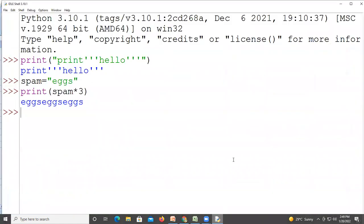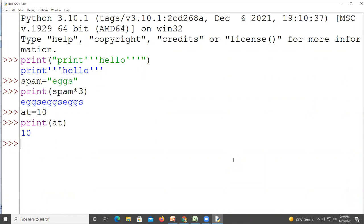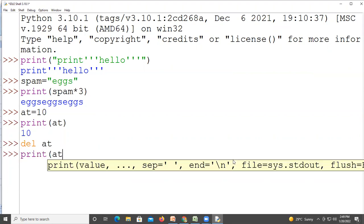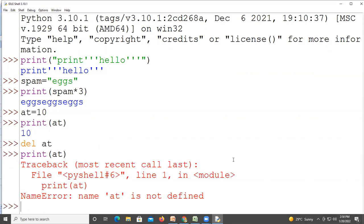A variable can be removed using the 'del' keyword. For example, if a = 80 and we write del a, it deletes the variable. If we then try to print a, it gives an error — 'name is not defined'. So 'del' is the right answer.